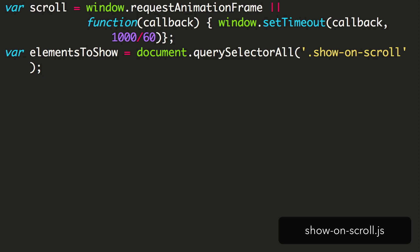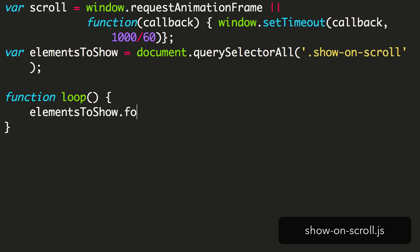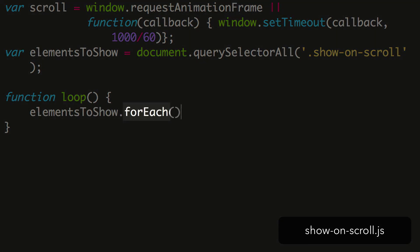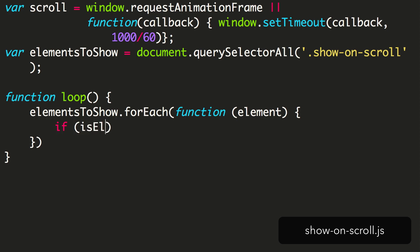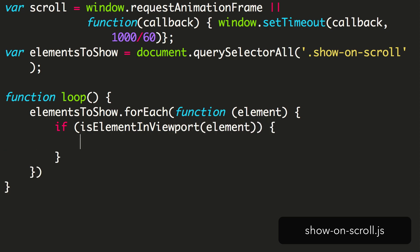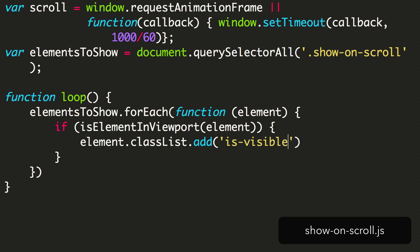Let's set up that looping function. We begin by setting up the function loop. This is the function we want to loop through all the elements and check if they're visible. We do this using the ForEach method. For each of the ShowOnScroll elements found, this loop will check if it's in the viewport, and if so, add the class IsVisible. Otherwise it will remove the class.